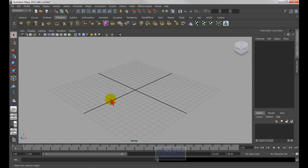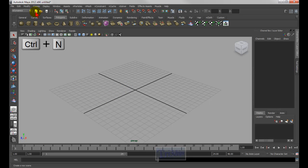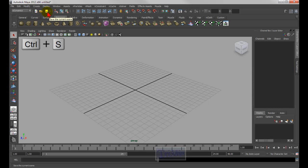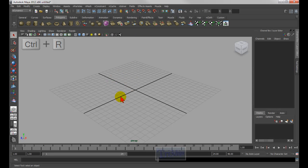Let's get started. The first thing is the basics: Ctrl+N is to create a new file, Ctrl+O is to open a file, Ctrl+S is to save the file, Ctrl+Q is to quit Maya, and Ctrl+R is to create a reference.